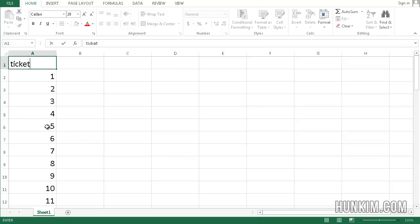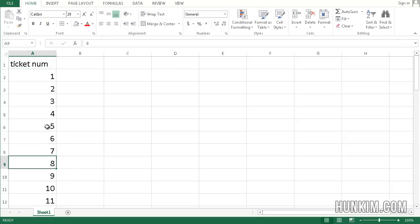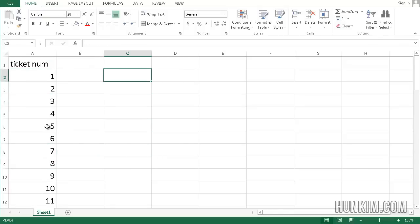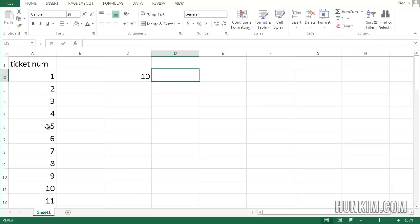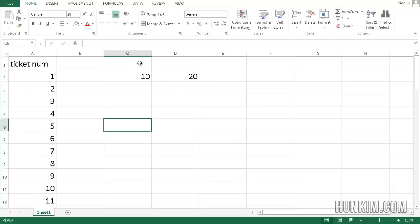I can pretend these are ticket numbers. We have a bunch of numbers this way. Let's practice some more. Let's try typing the number 10, 20. Excel is very smart. It figures out the pattern.